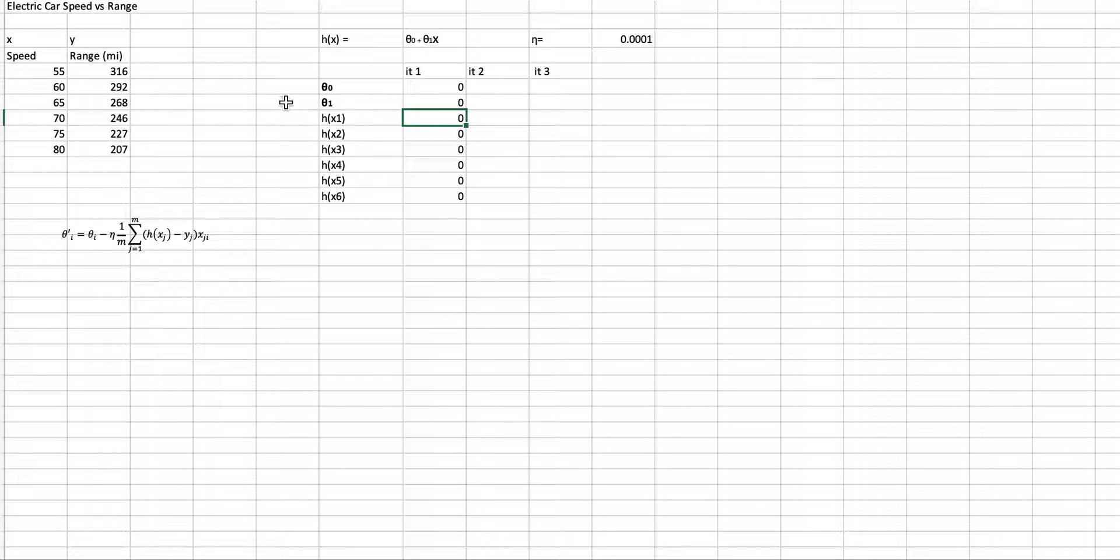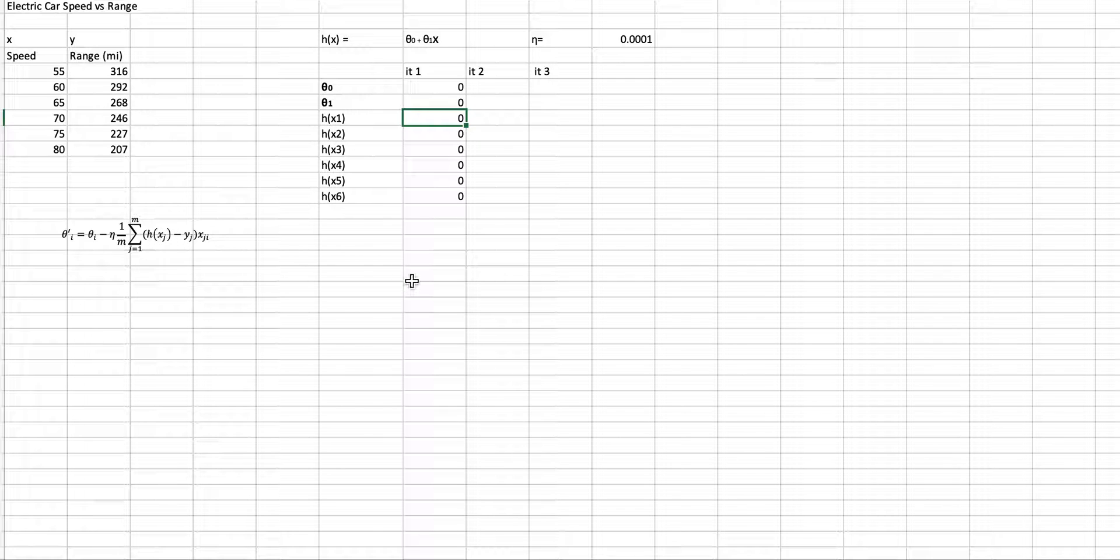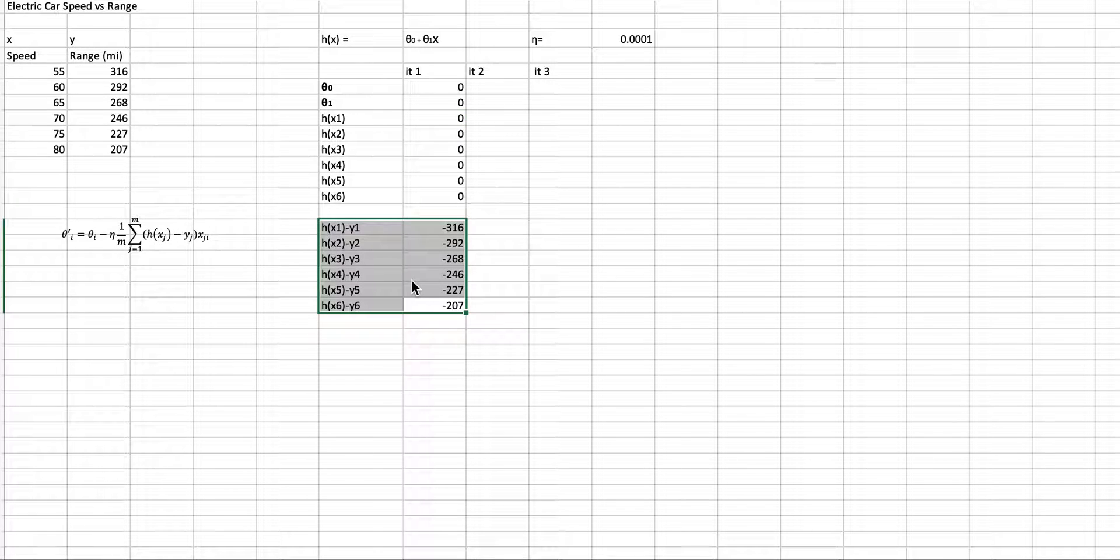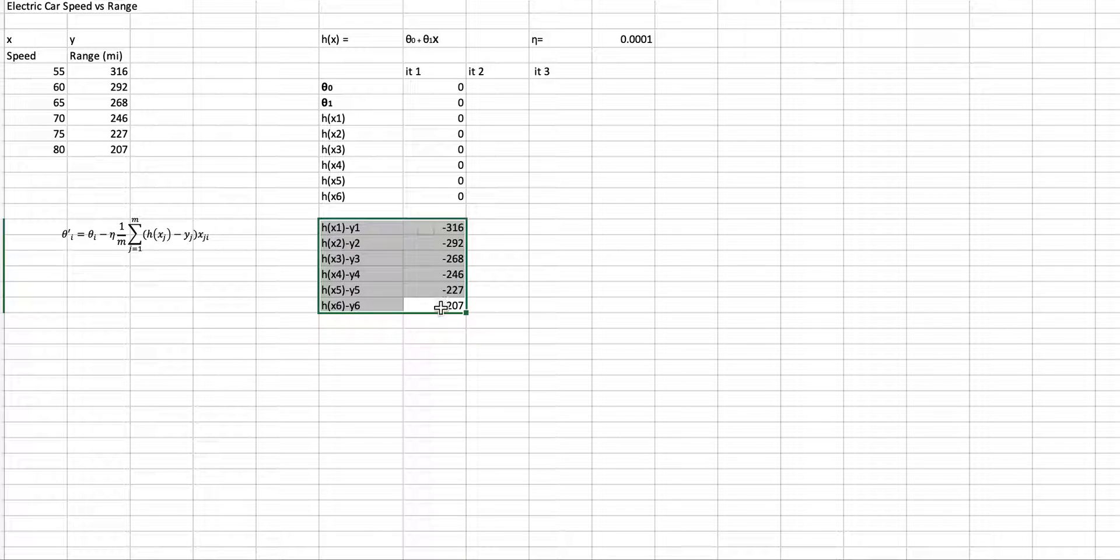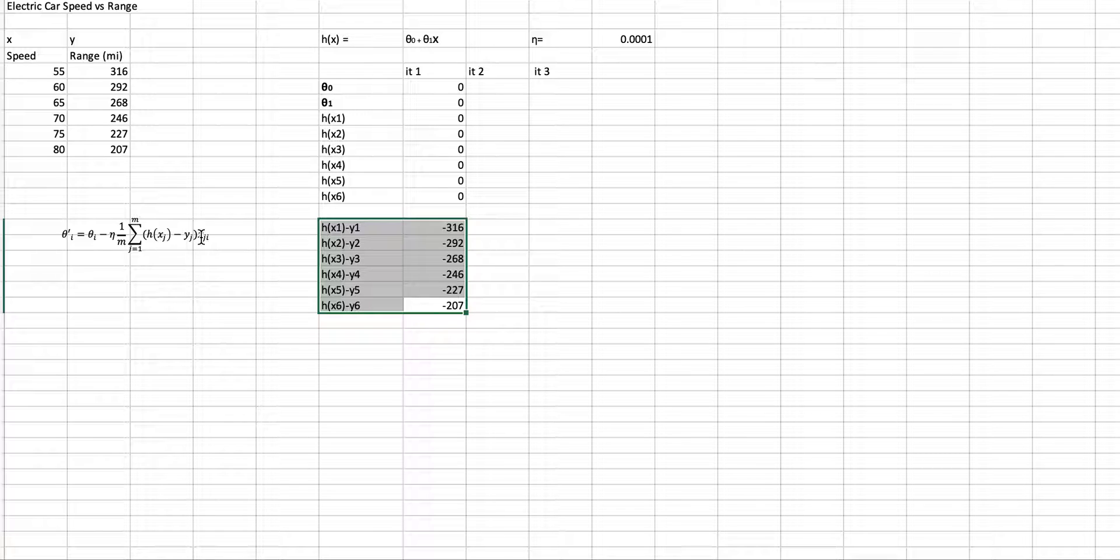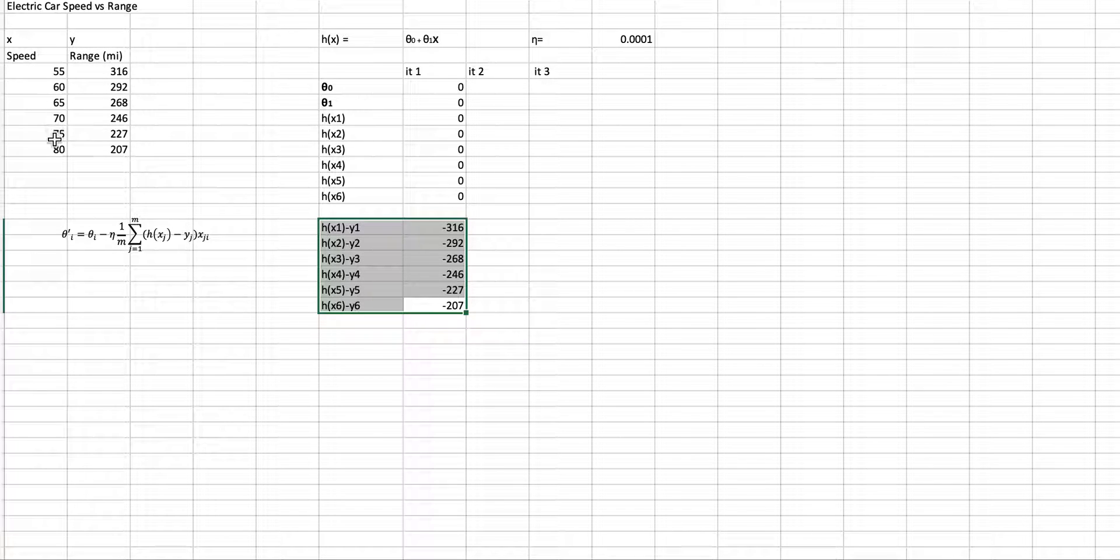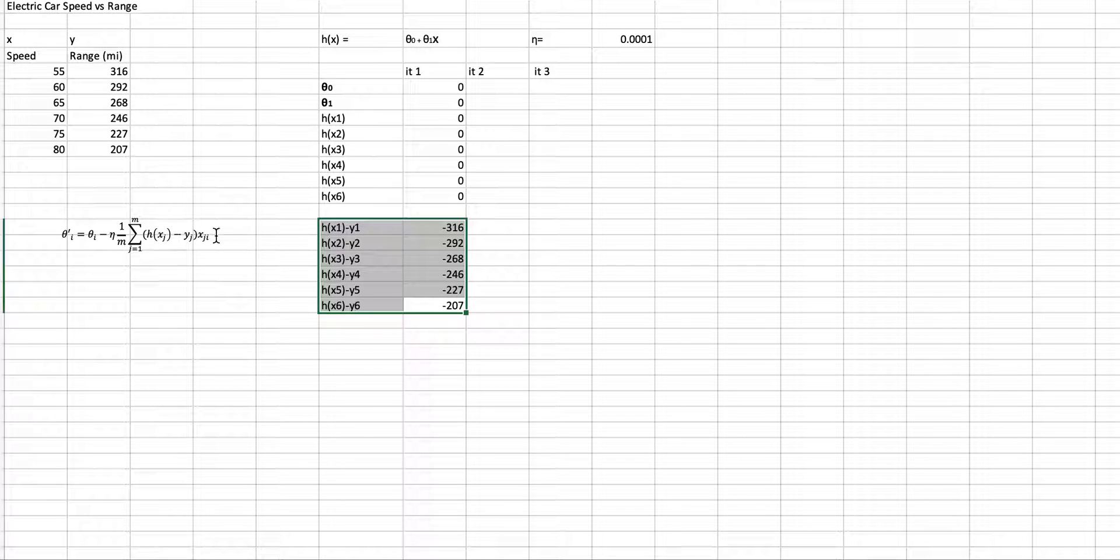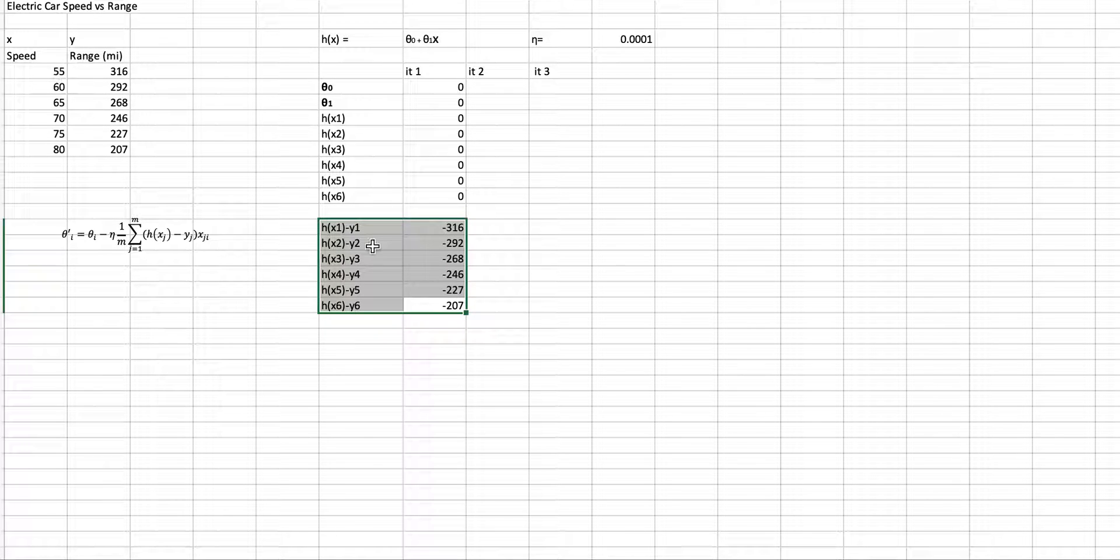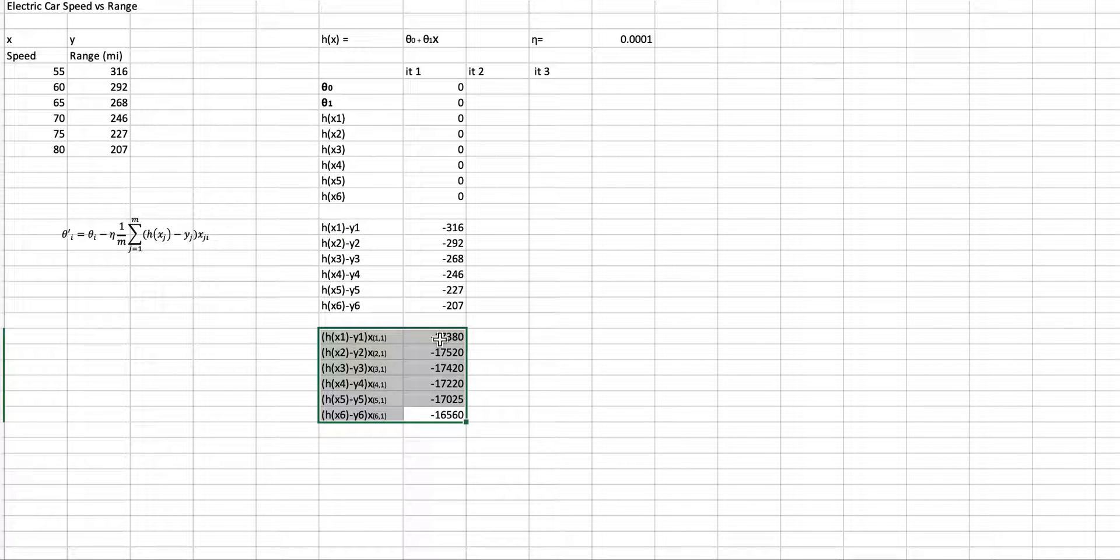Basically, what I'm doing is this inside portion of the formula. So there it is. And you can see, because all the h's are 0, all the values here are the negative of these. And then, I'm going to multiply them by 1 for the case of theta 0. And then, I'm going to multiply it by the respective x's in the case of theta 1. So for theta 1, I will need this term times 55. And then, this term times 60, and so on and so forth. That's what you get.